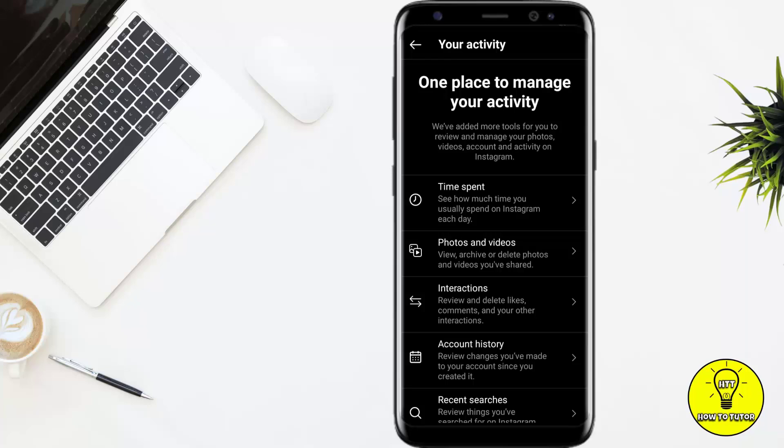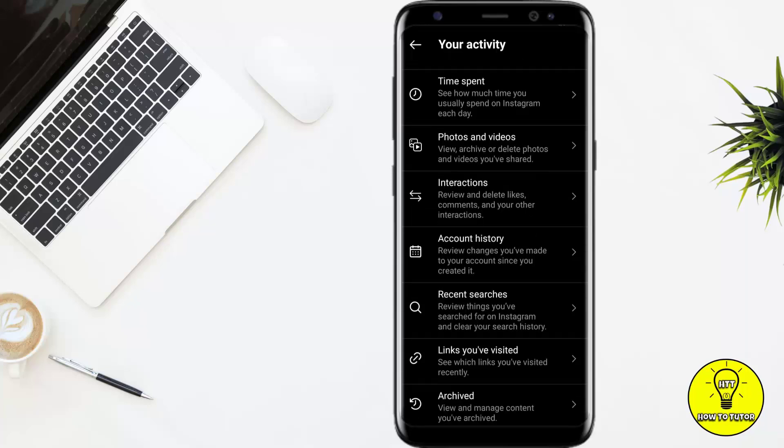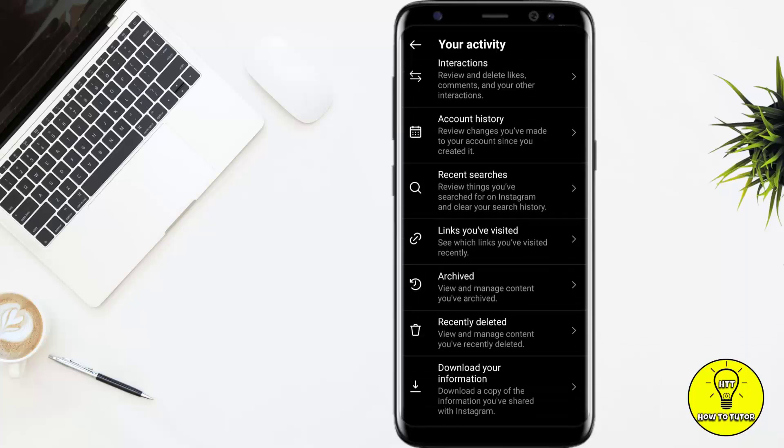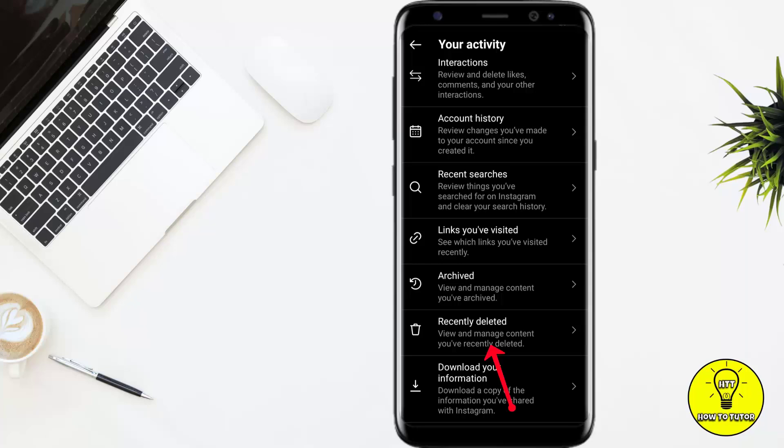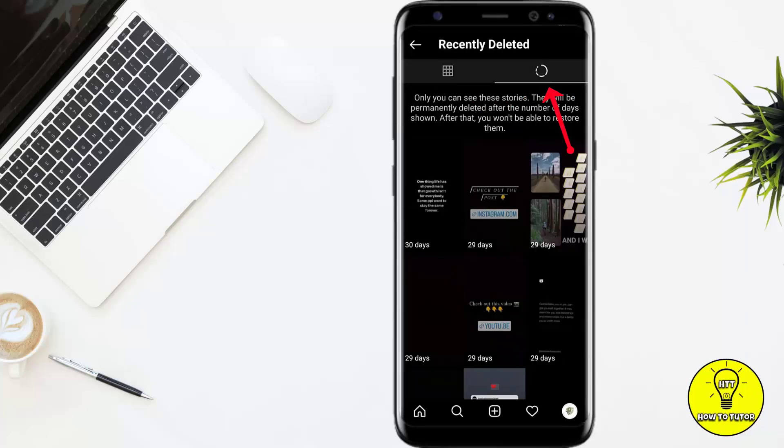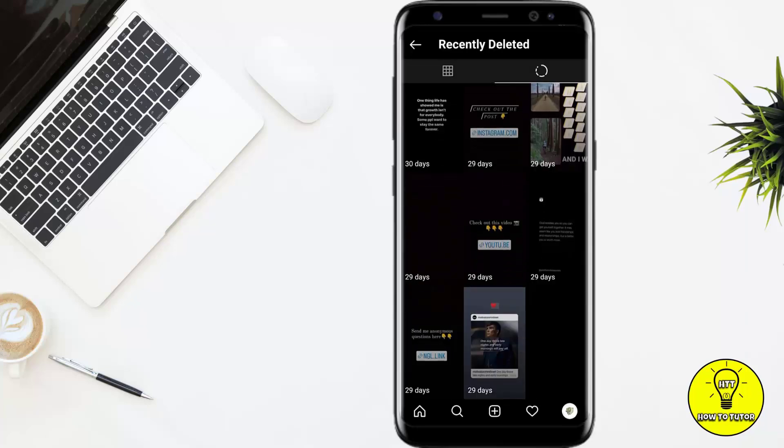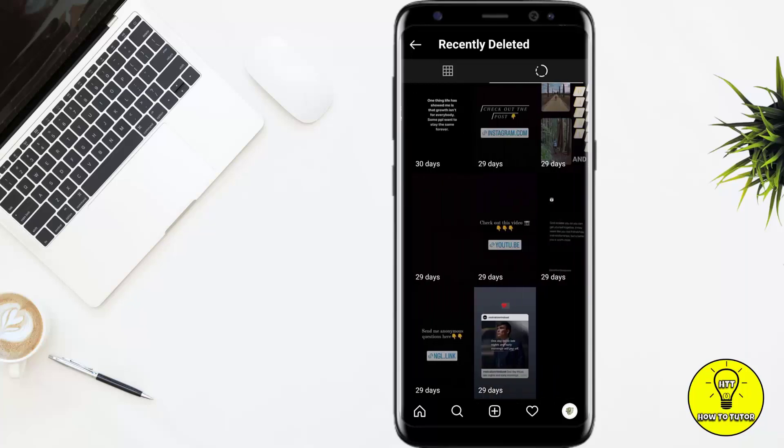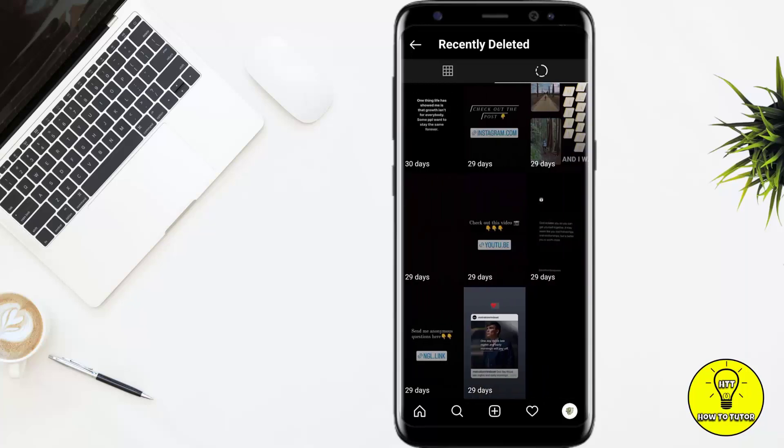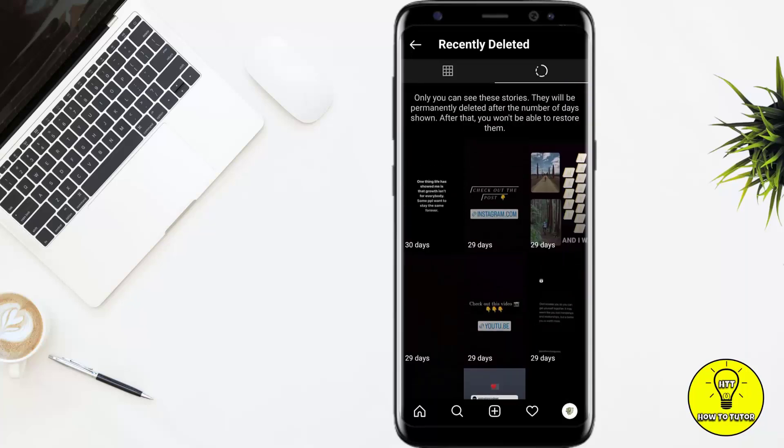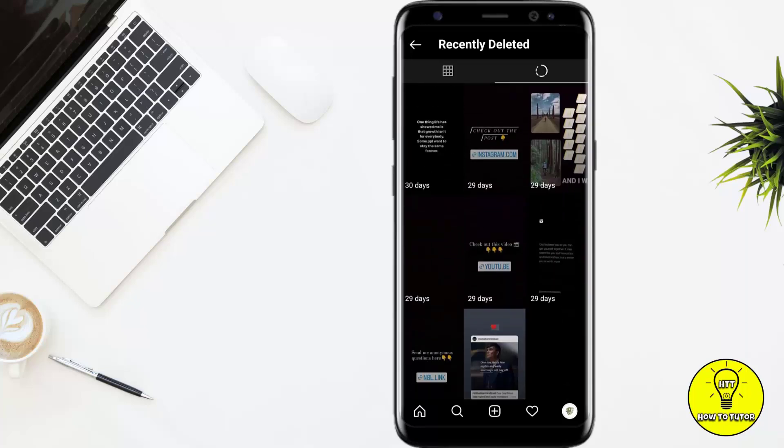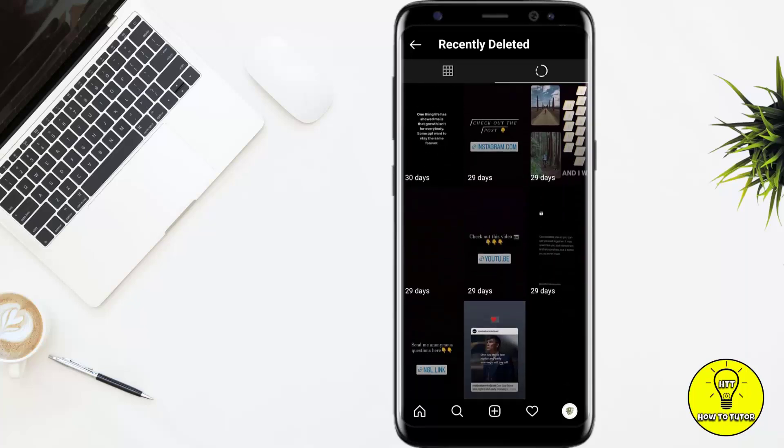Scroll down and click on Recently Deleted. Then click on this icon and here you can see all of your stories appeared. Click on the story which you want to unarchive. For example, I want to unarchive this story, so I click on this.